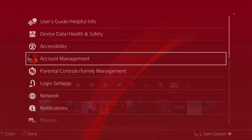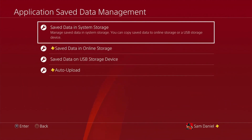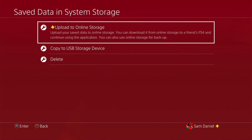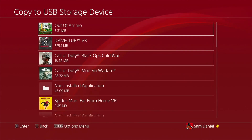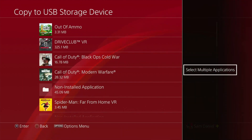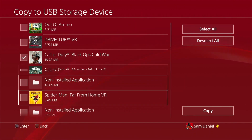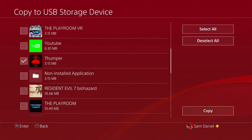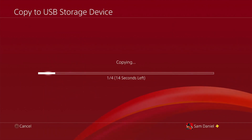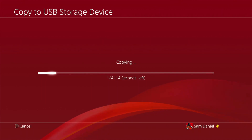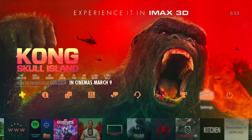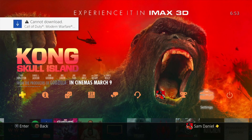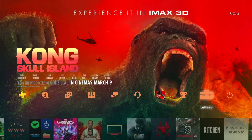In my official account, if I go to Settings, I can access Application Save Data Management. Going to Save Data in System Storage and clicking Copy to USB Storage Device gives me the option to choose which saves to transfer to my USB pen drive. I'll select multiple applications, choose a few games, click Copy, and as you can see I'm able to do this even though I'm not on the latest firmware, because my account is PSN activated officially. My game saves are now being backed up to the pen drive.